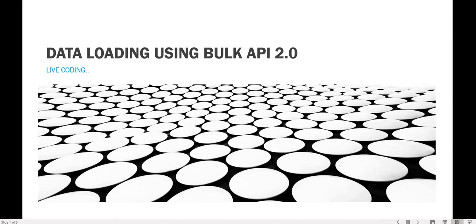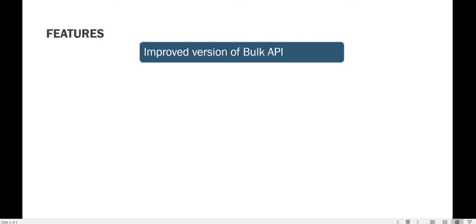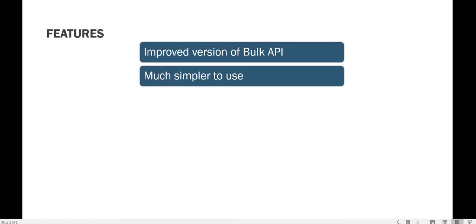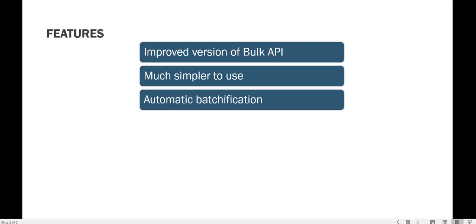We will take a look at why Bulk API 2.0 is so important and look at its features. It's an improved, enhanced version — much simpler to use because they have rectified many pitfalls from Bulk API 1.0. Automatic batchification was a pain point in Bulk API 1.0, where the client was responsible for creating all the batches of data.